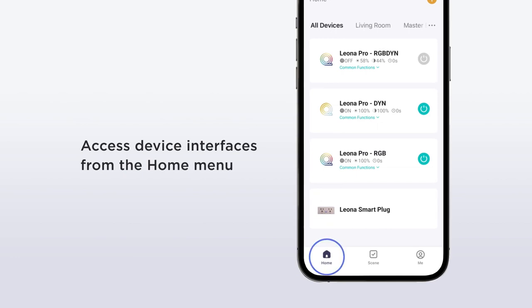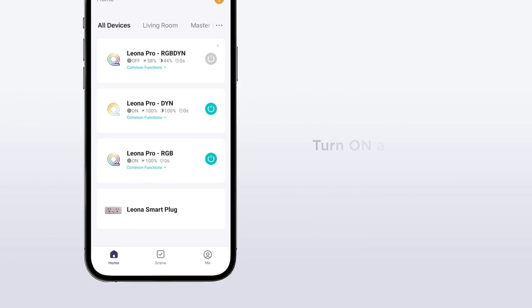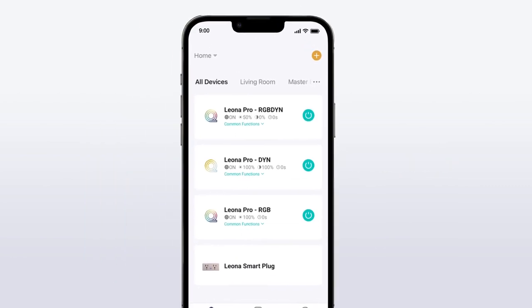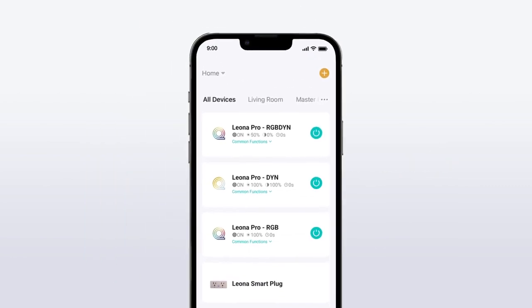Devices that have the ability to be manually turned on and off have a quick switch function accessible from the home menu. To access the device's control panel, simply click on the device name.